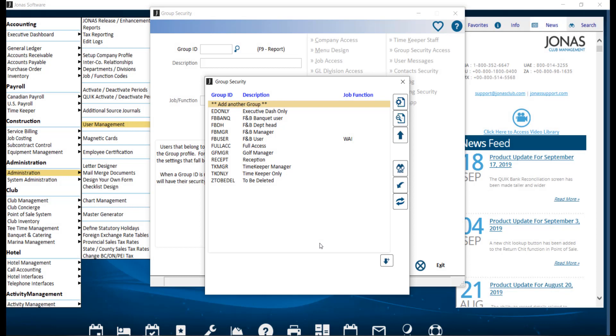The Group Security Program allows you to define security settings for a specific group of users using one group ID code, then apply those security settings to individual user IDs, as opposed to having to set them on a user-by-user basis. Group Security is useful for large clubs that have many staff in clearly defined roles.